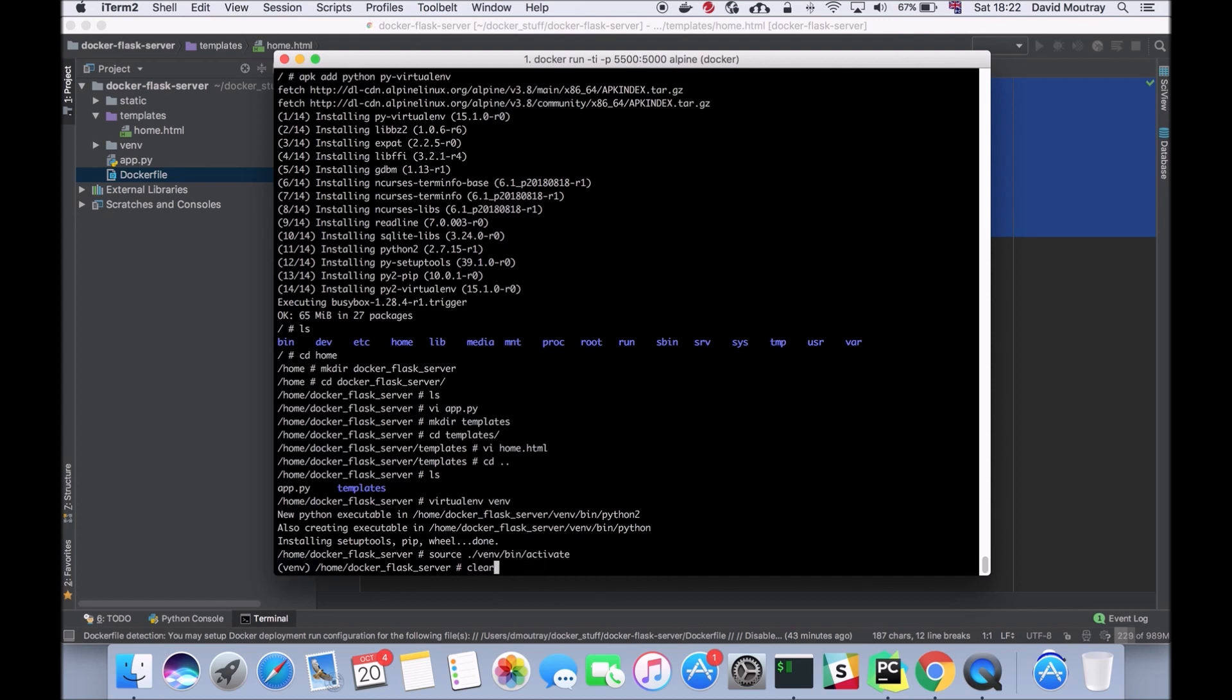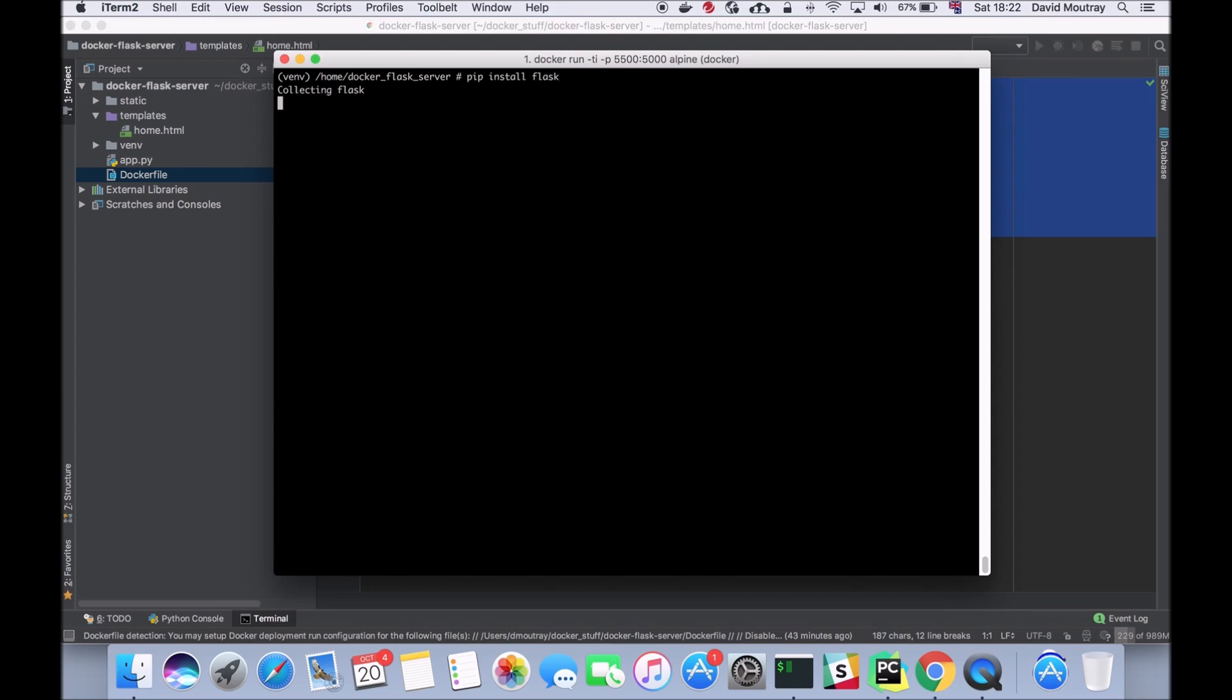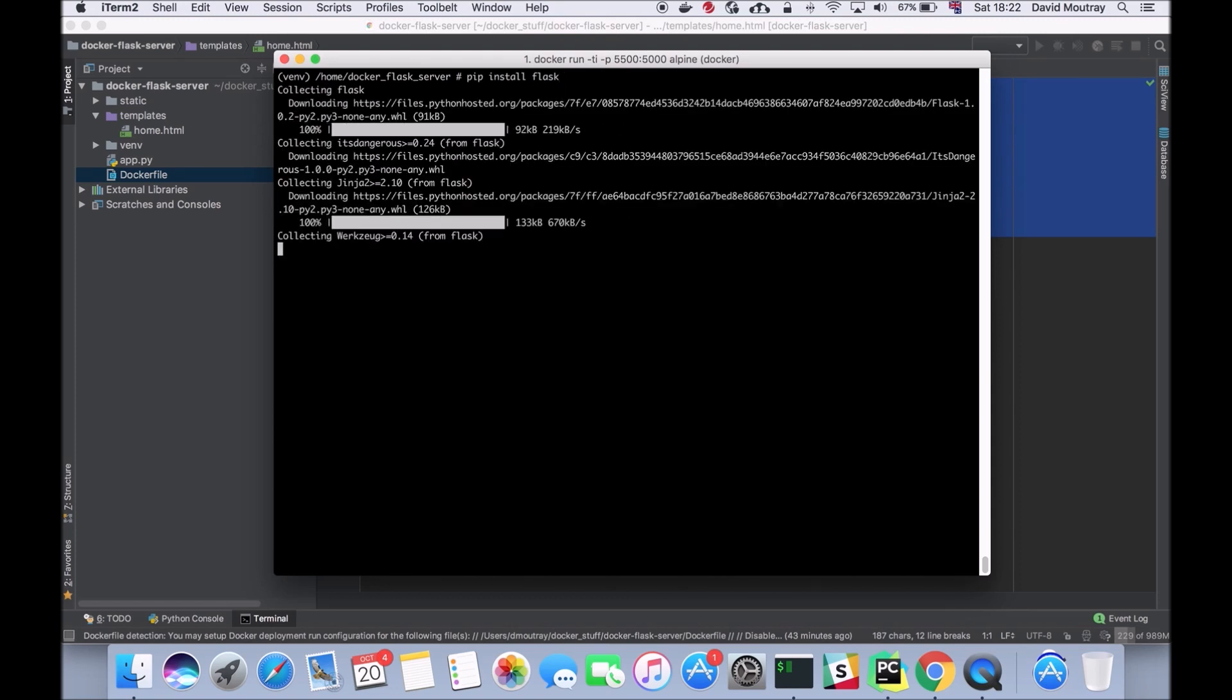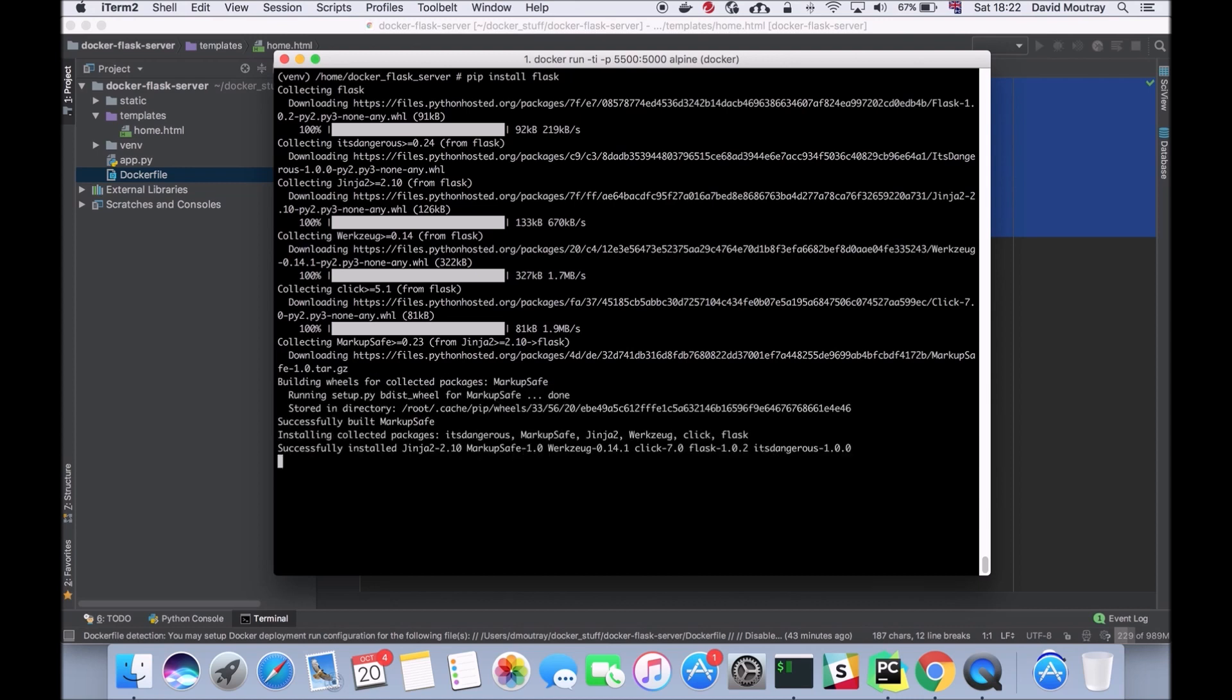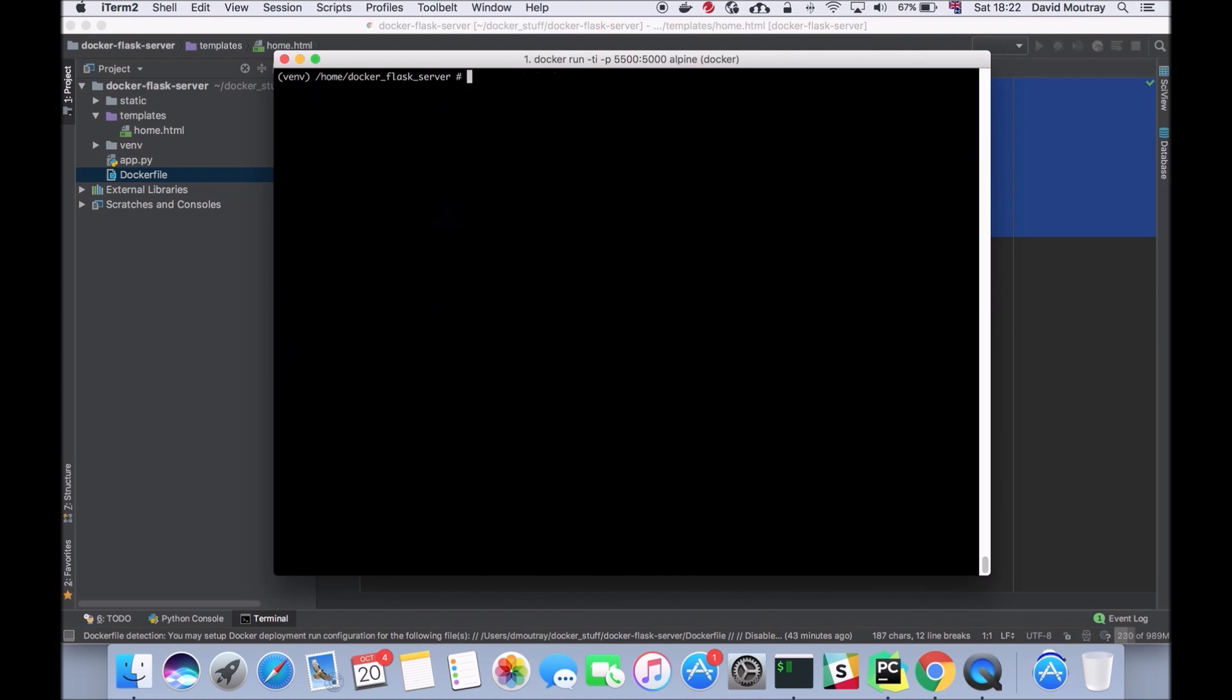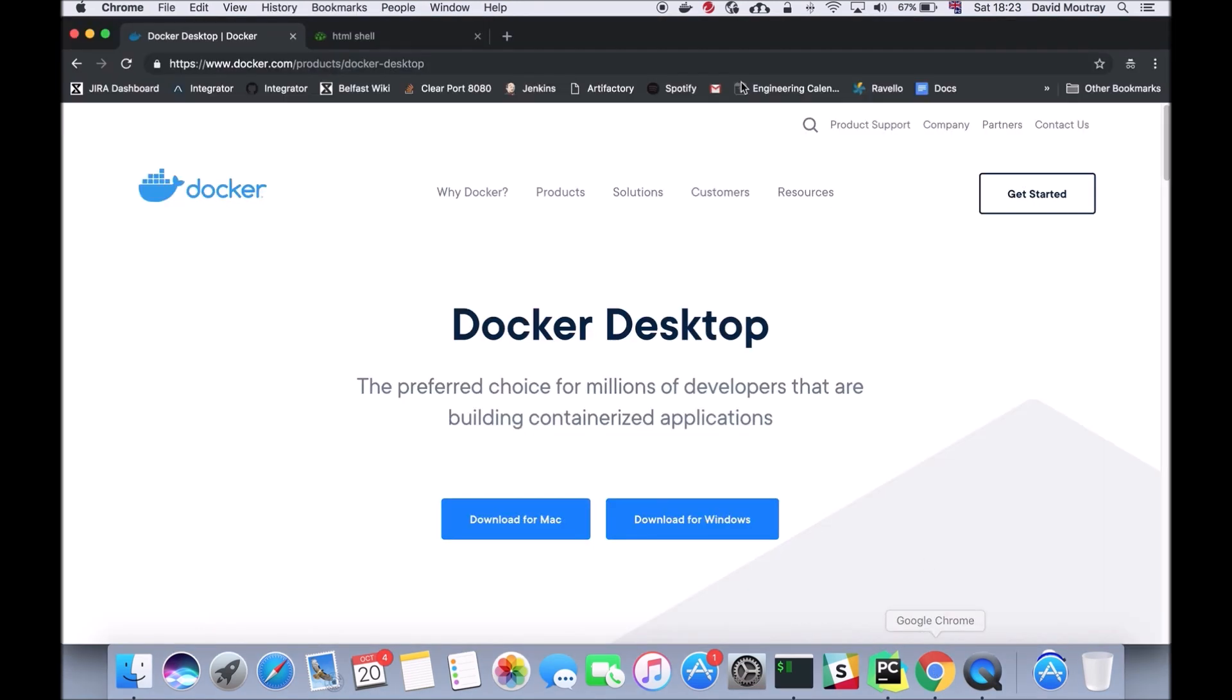I'm going to clear this to give us more space. Now what I can do is run pip install flask and that's pretty much us ready to go. As long as I'm in the right folder with app.py, I can run python app.py, hit enter and as you can see here it's serving flask app on 0.0.0.0 and port 5000.